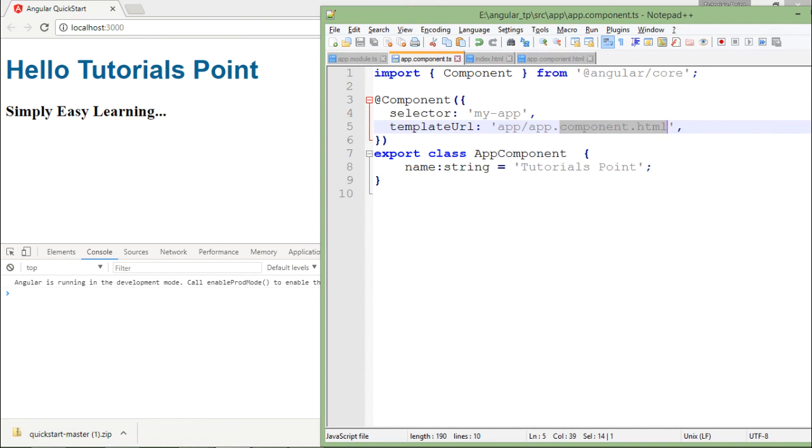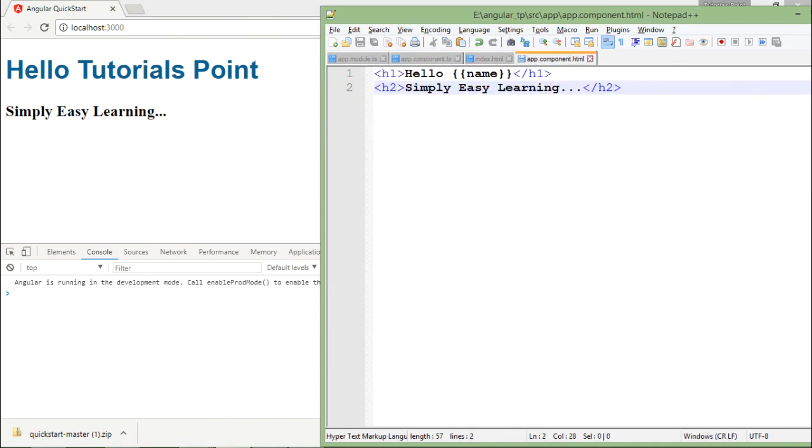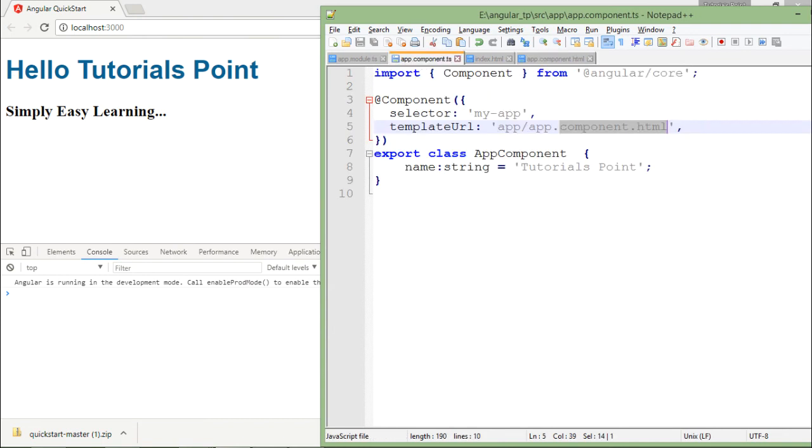Or you can just pass the complete markup in a separate HTML file and you can browse it from here using templateURL option. So this is about using the component in Angular.